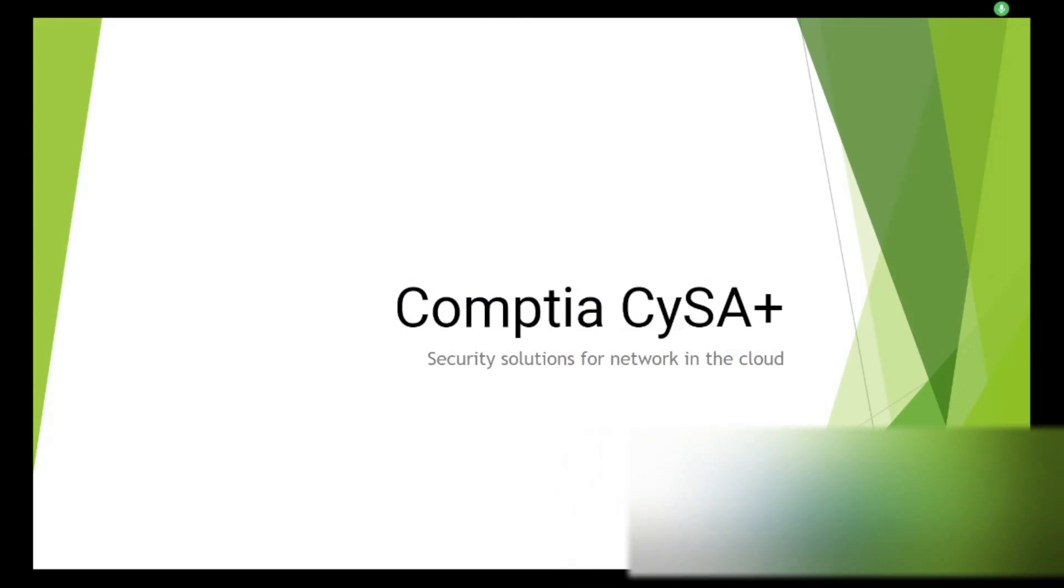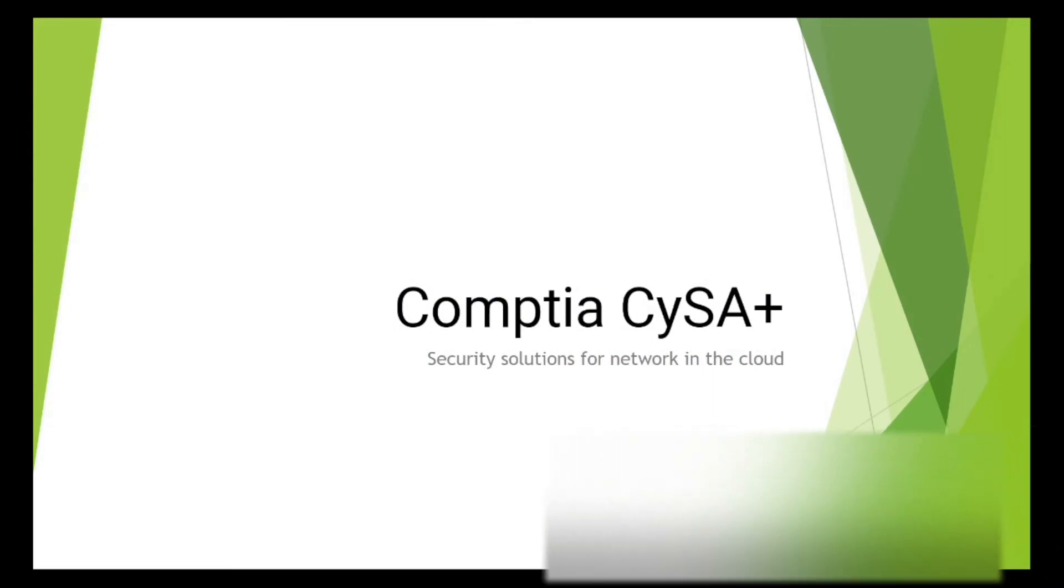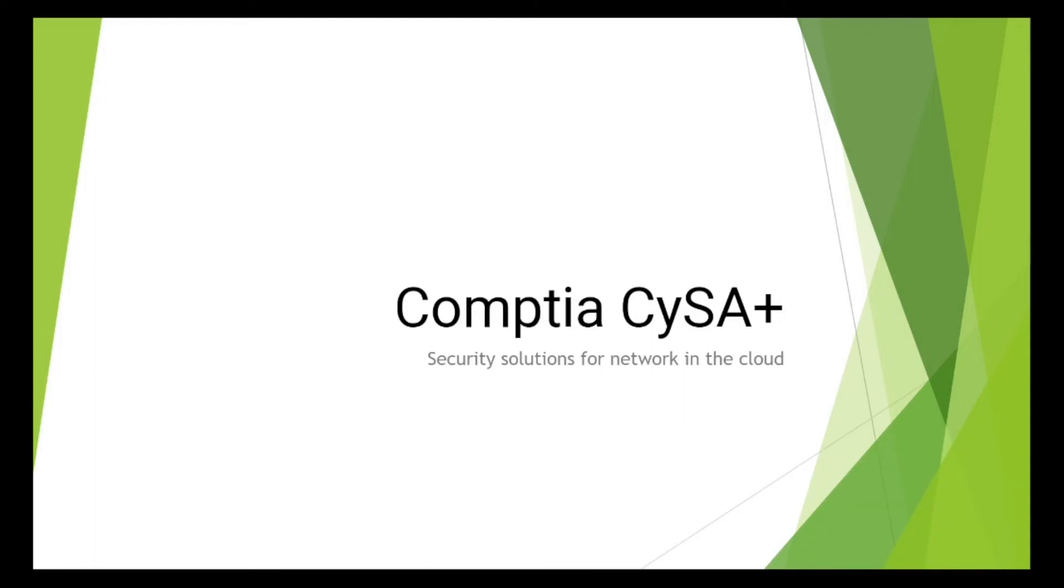We are going to learn about security solutions for networks in the cloud in this particular chapter of CompTIA Sys A+.